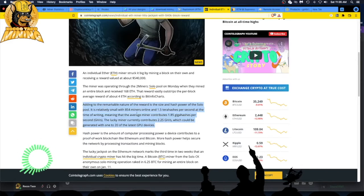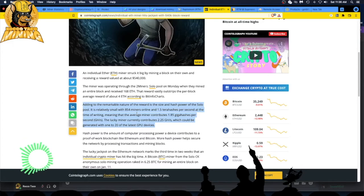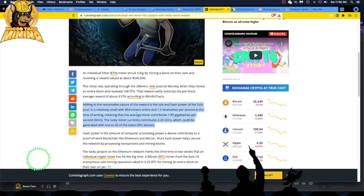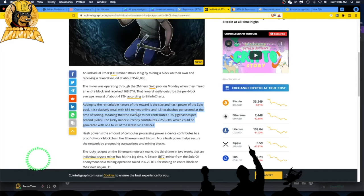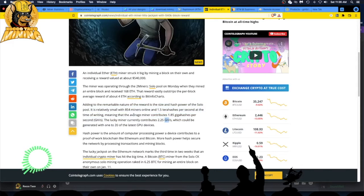1.5 terahashes per second at the time of writing, meaning that the average miner contributes 1.85 gigahashes per second. The lucky miner currently contributes 2.25 gigahash, which could be generated with 1 to 20 of the latest GPU devices. So they were contributing 2.25, so they had pretty substantial rigs - probably two decent rigs out there working on Two Miners.